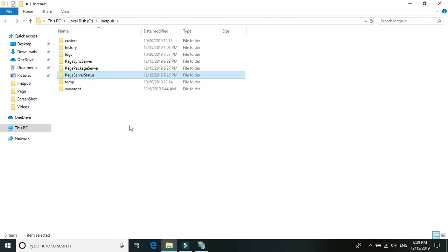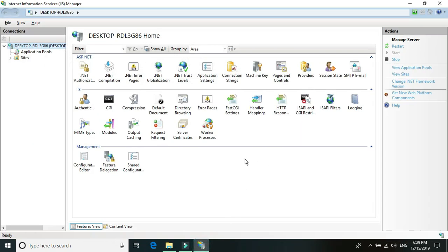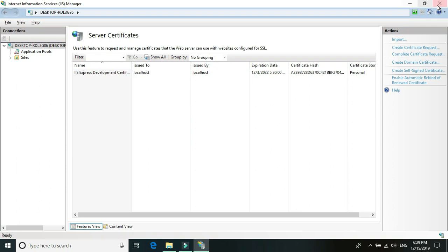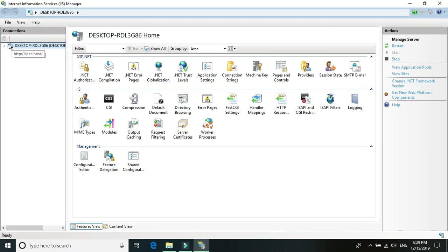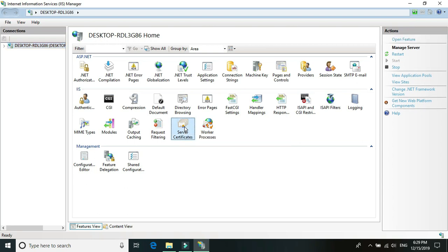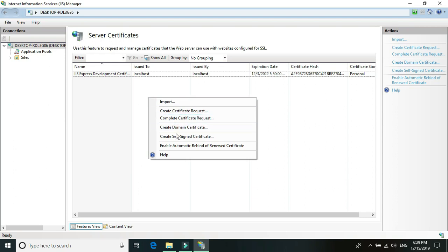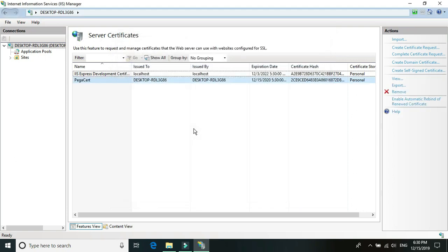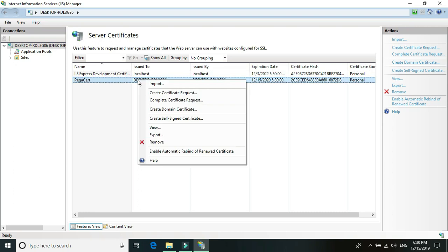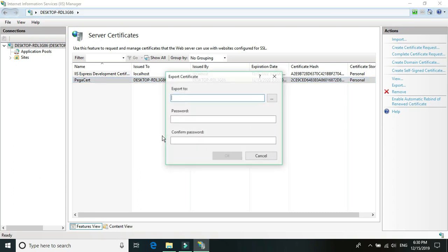The next thing we need is an SSL certificate. Since we don't have an organizational certificate, for this tutorial I'll create a local self-signed SSL certificate. Open IIS, and in IIS find 'Server Certificates'. Double-click on it, right-click to create a new certificate, and select 'Create Self-Signed Certificate'. Give it a name like 'pega cert' and click OK. You can keep it as Personal. Without an SSL certificate we cannot set up the synchronization server — the package server doesn't require one, but the synchronization server requires a secure SSL certificate.